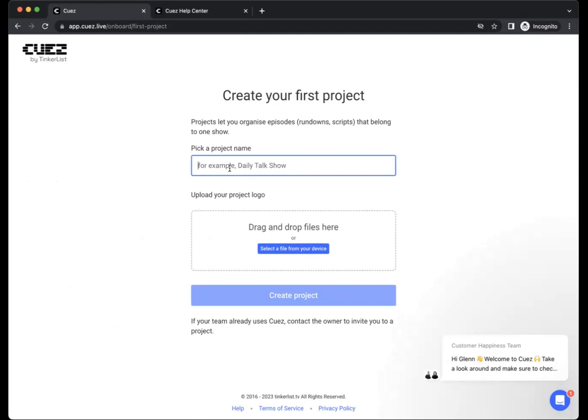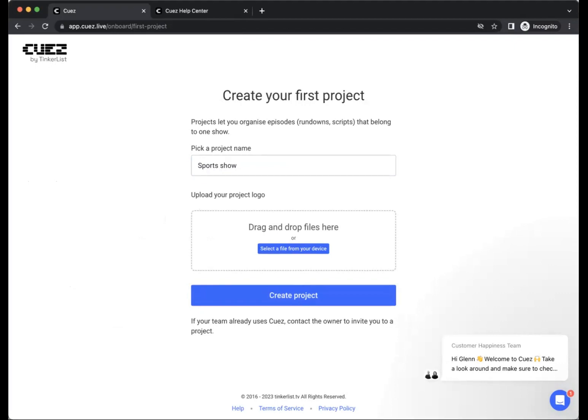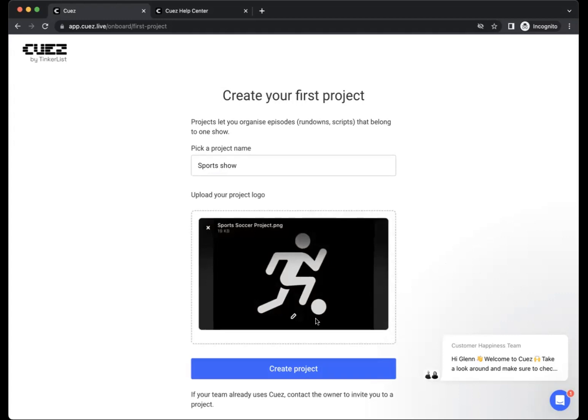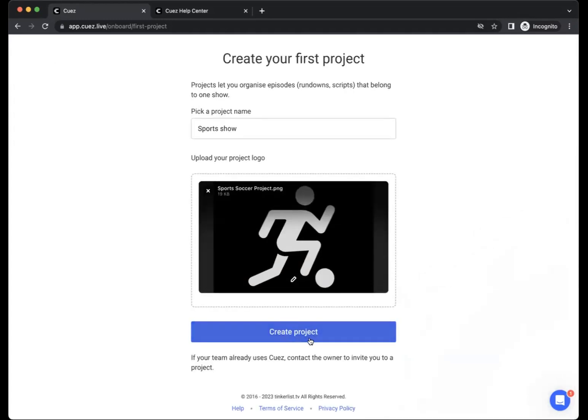For now, let's stick to our sports example. We can also upload a logo for our project here if we want, so let's go ahead and do that. There we go. Let's go ahead and create our project.